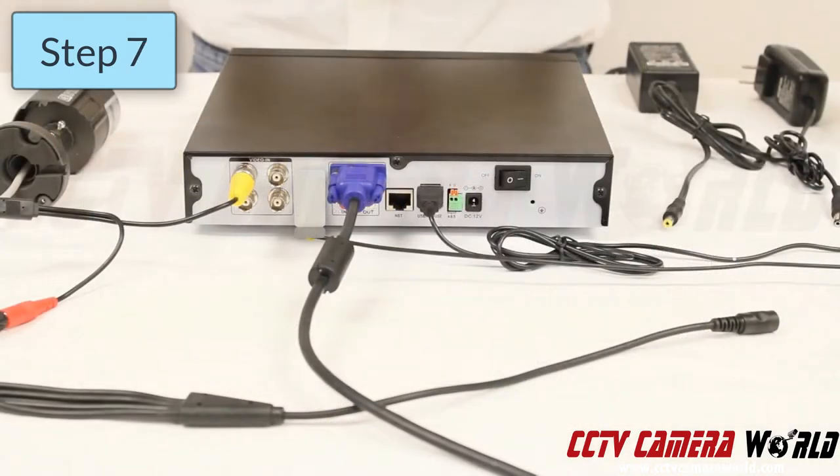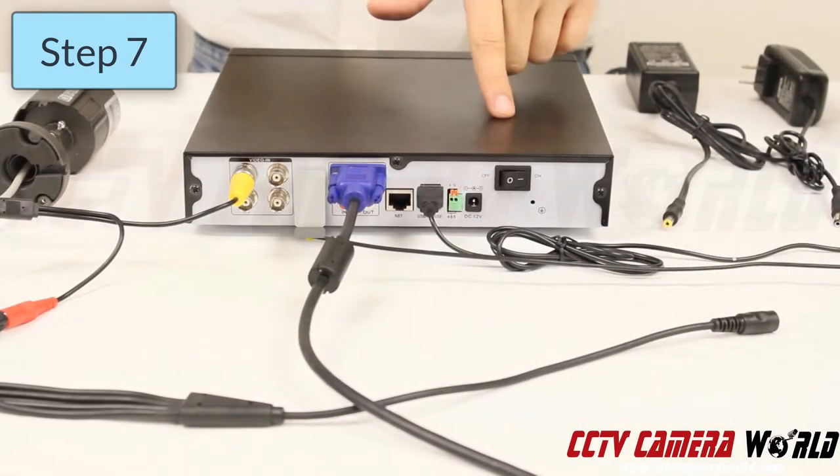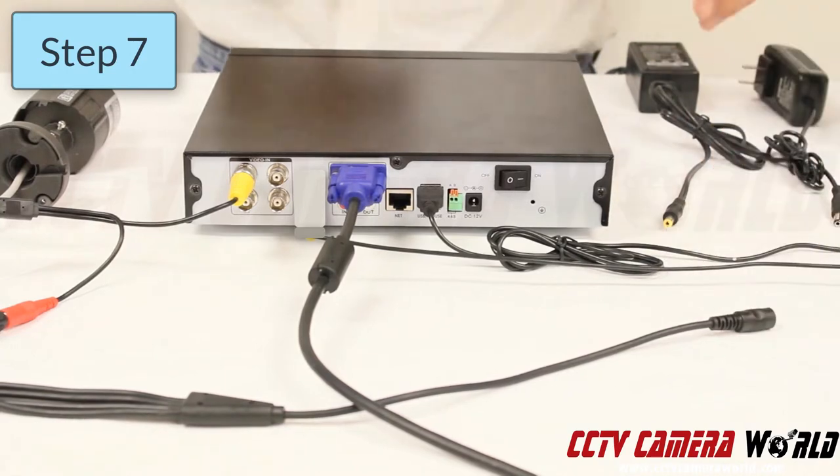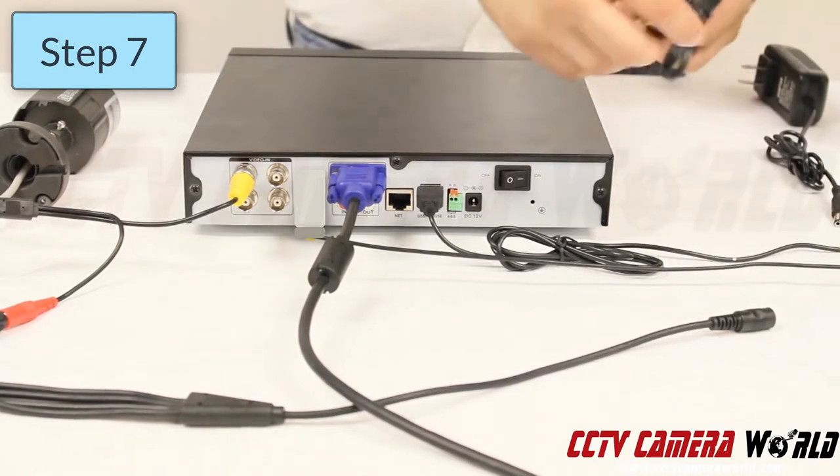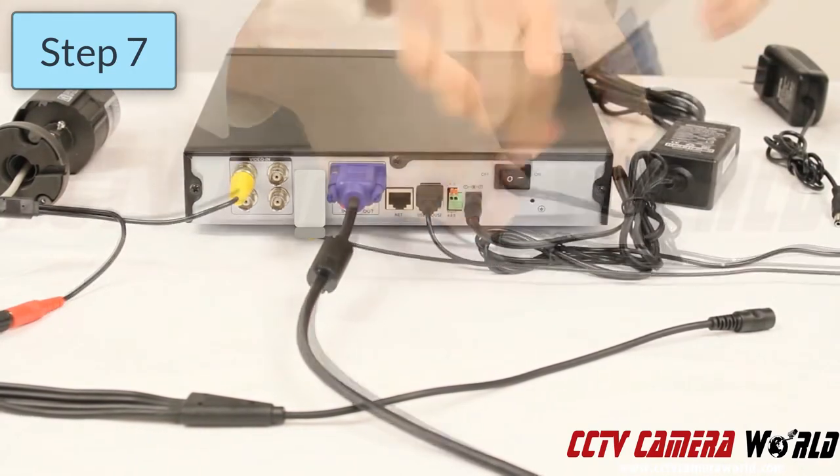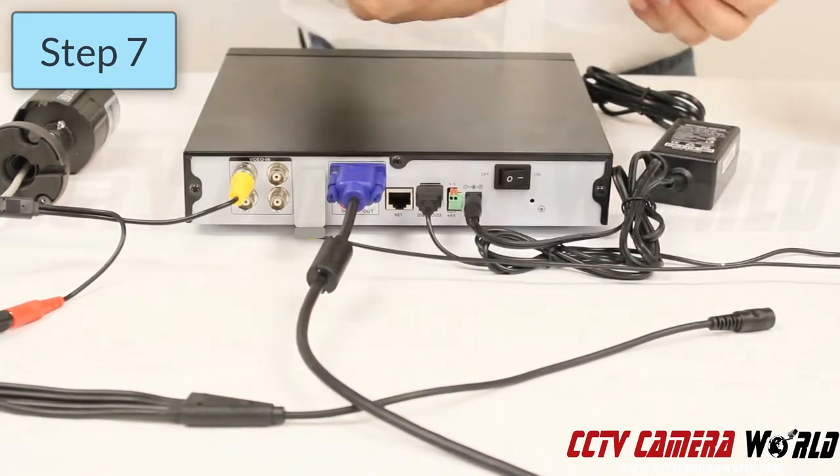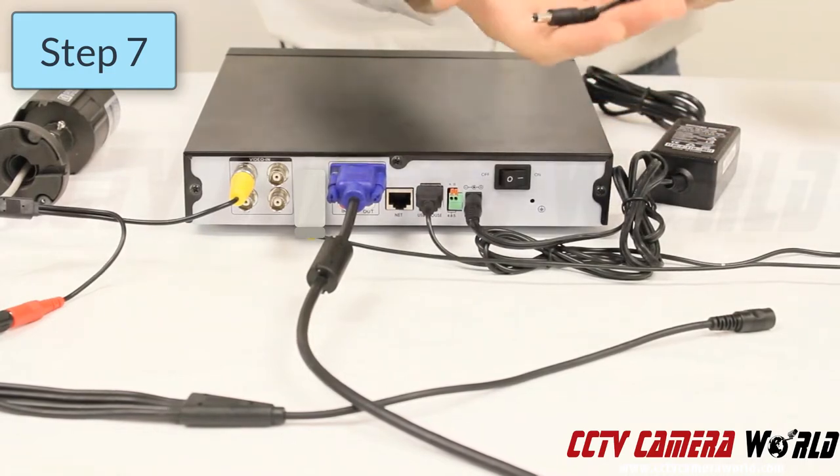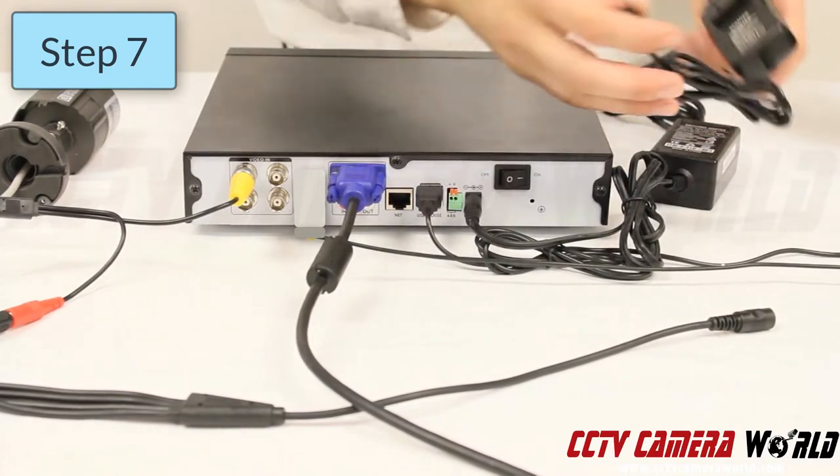Step seven: plug in the power supply for your DVR and your cameras. This is going into the 1 to 4 splitter.